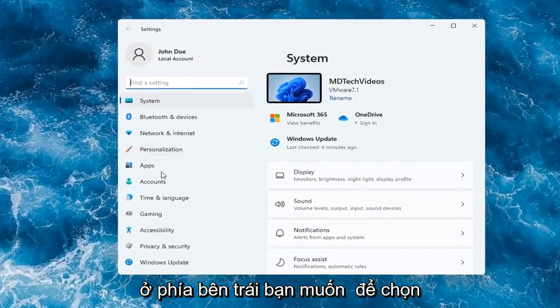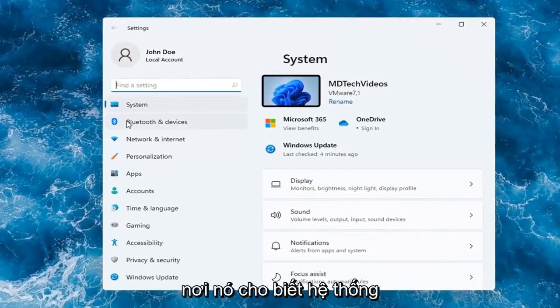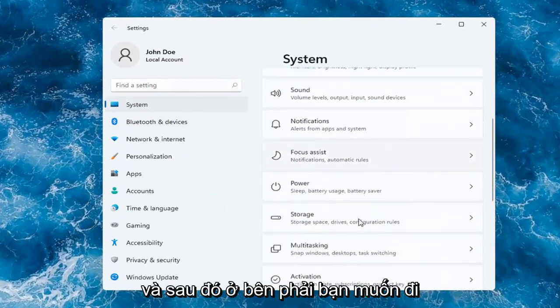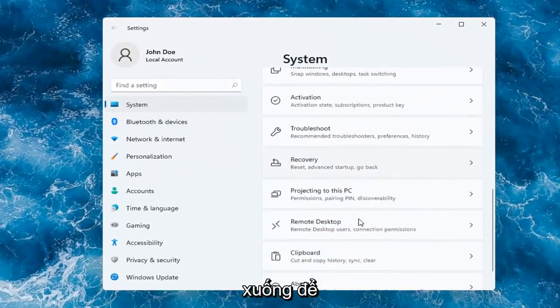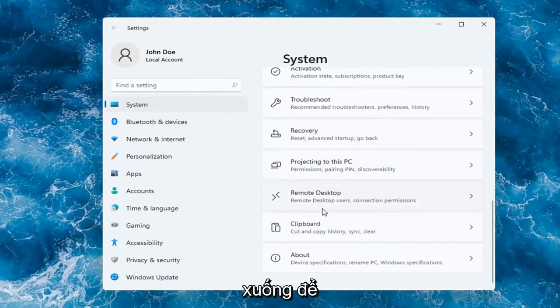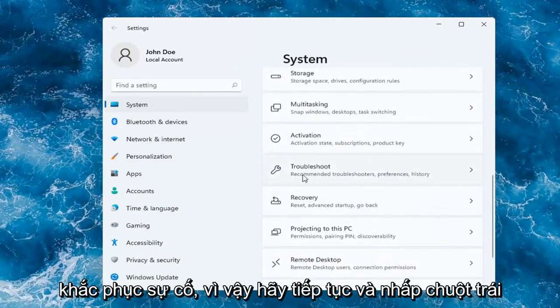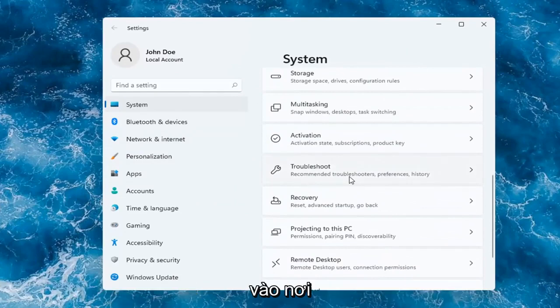On the left side, you want to select where it says System. And then on the right, you want to go down to Troubleshoot. Go ahead and left-click on that.